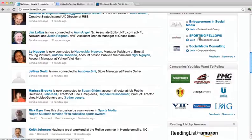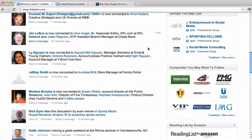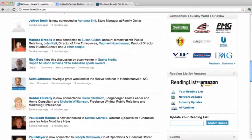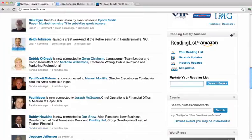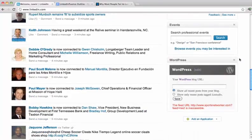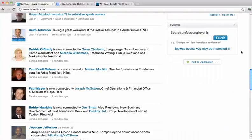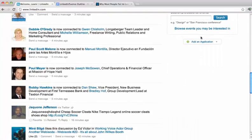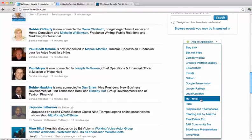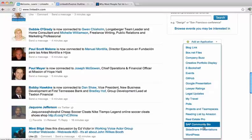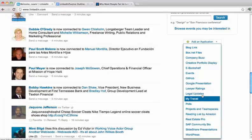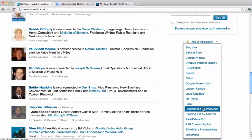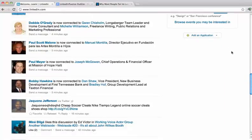You've also got other companies you may want to follow, other groups you may want to join, and a reading list. You can edit these — take off the reading list or your WordPress stuff if you don't want to see it. You can add applications; it doesn't really matter what you put up here. They've got a bunch of cool different applications for different industries — Google Presentations, lawyer ratings, things like that. We'll show you how to do this in the advanced applications section.